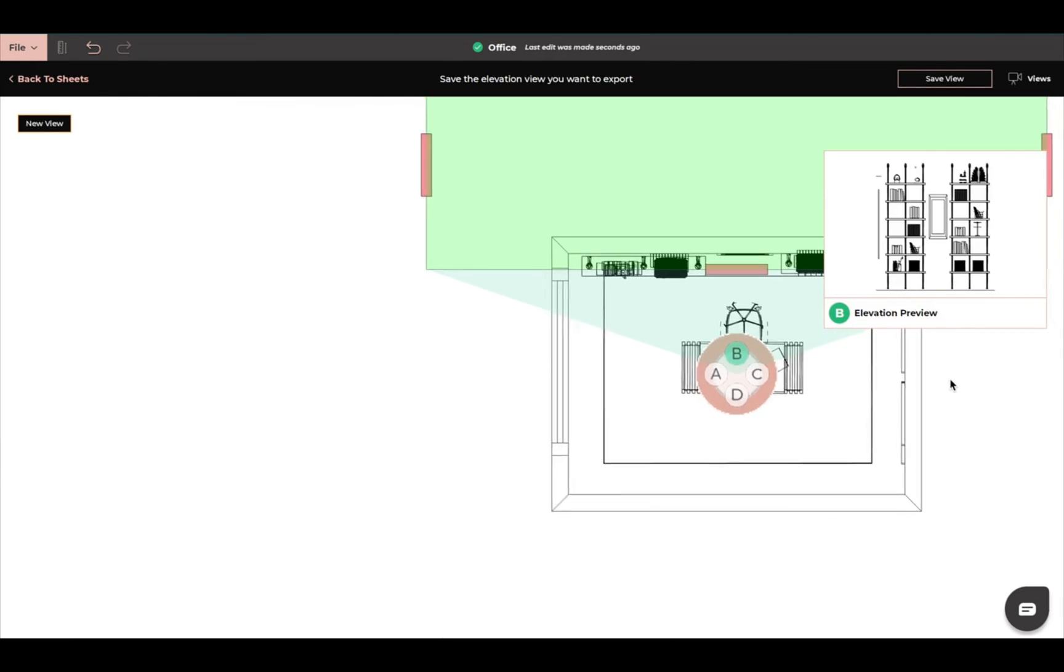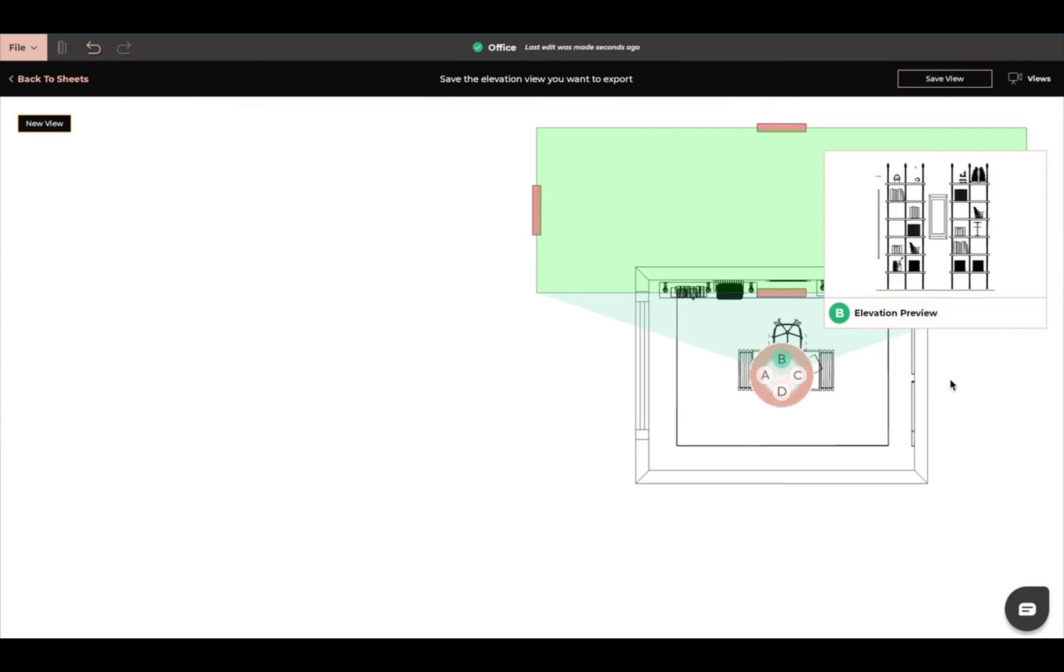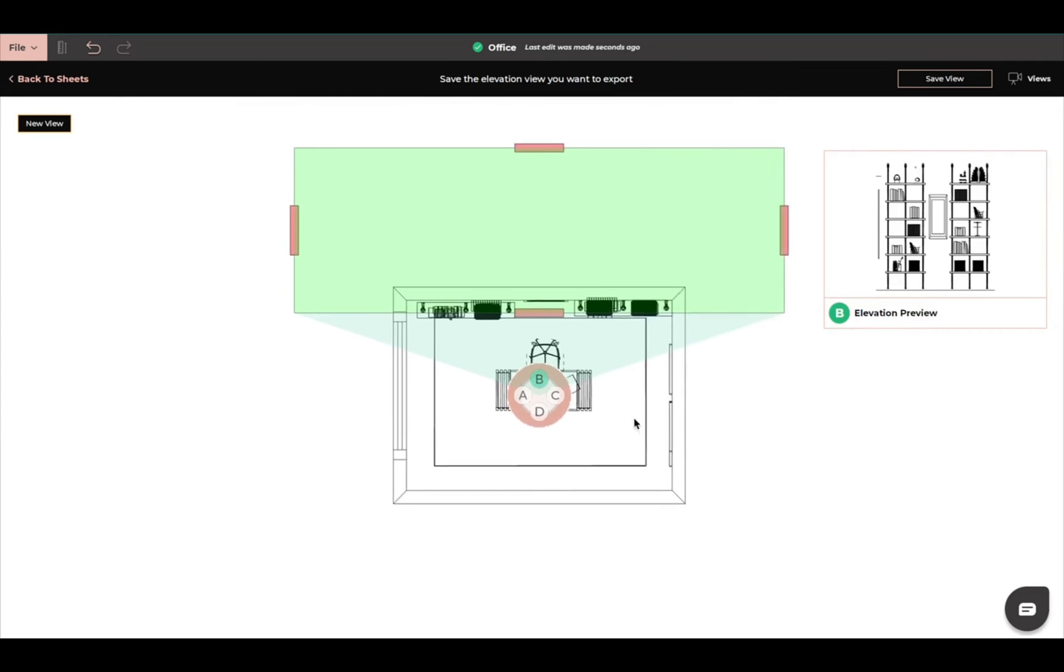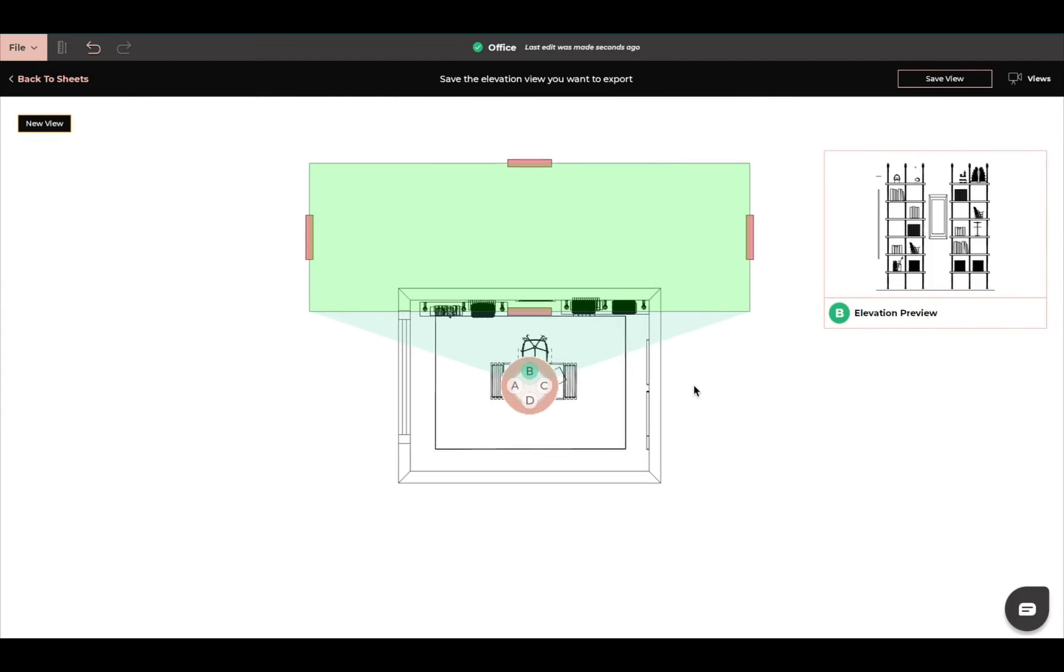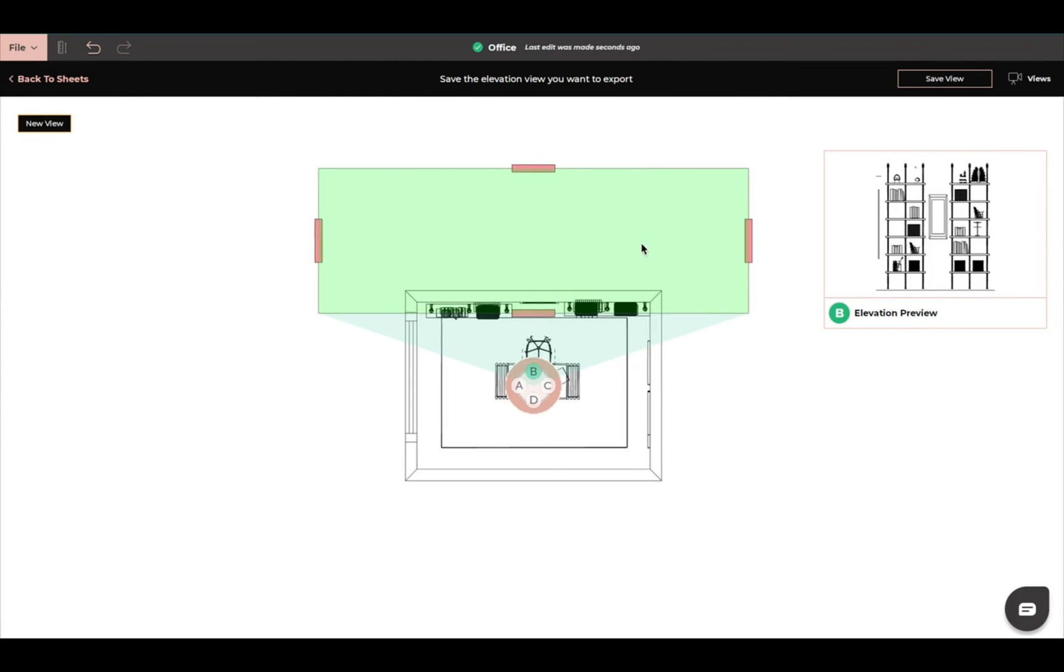Going to zoom out. Move it over a little bit.